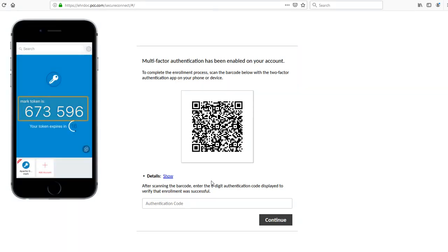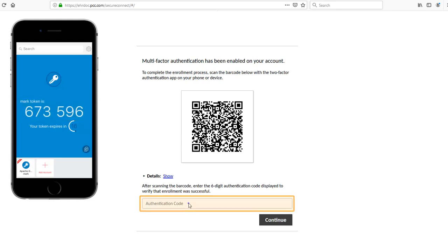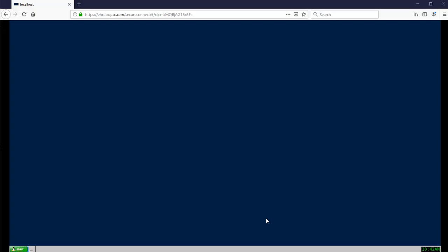Authy will then generate your first token alongside a countdown. When the timer hits zero, the token will no longer be valid and Authy will generate a new one and begin the countdown again. Take that token and type it into the authentication code field in your web browser. That's it. Once you enter that token, you'll find a desktop. Click the Start menu and launch the EHR or partner and get to work.